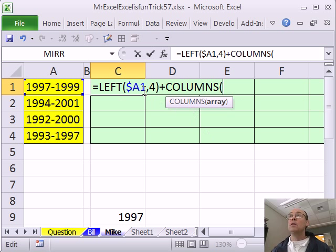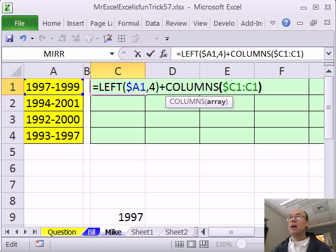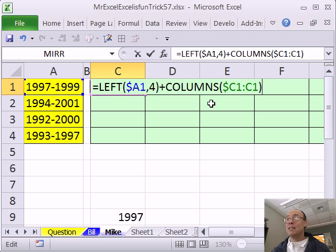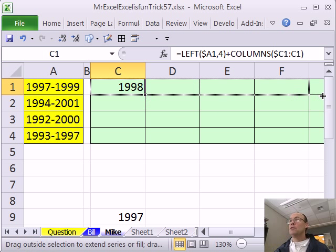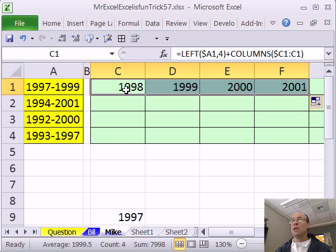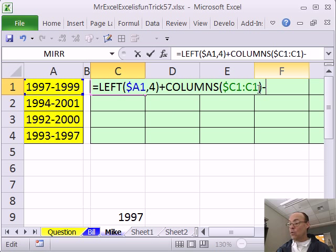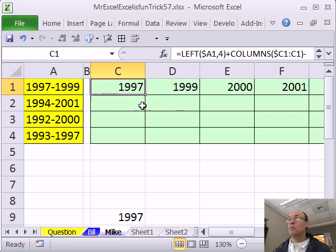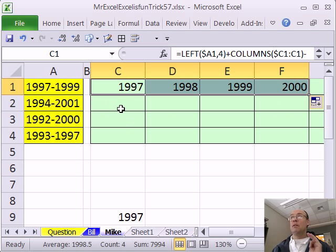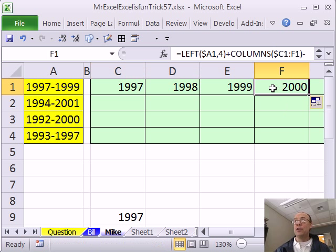COLUMNS says: how many columns are there from C to C? There's one. The left side is locked, the right side is not, so when it copies to the side that C turns to a D — and how many columns are from C to D? Two. Copy this over — there are two problems: it started one year too late, and it didn't turn off — it's showing 2000 and 2001 when I only want it to go up to 99. So I'm going to simply subtract 1. That solves the problem of starting on the right year, but now we need to turn it off.